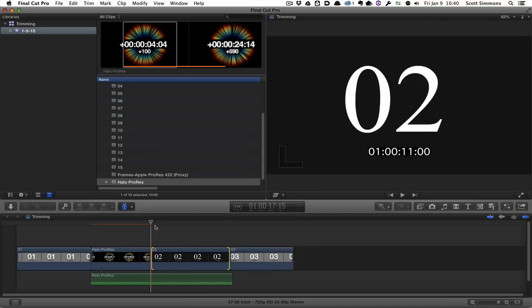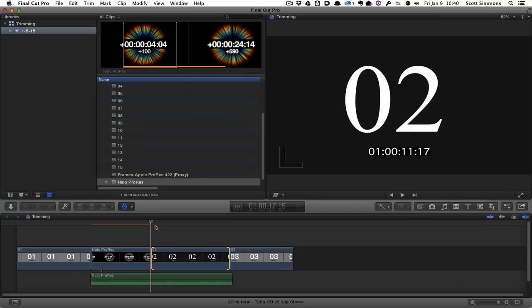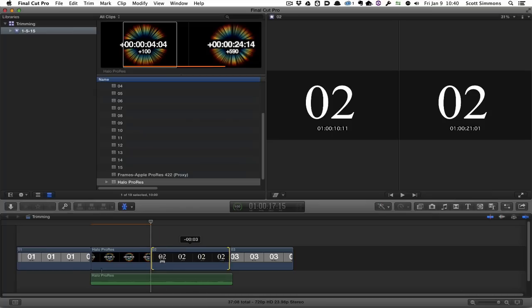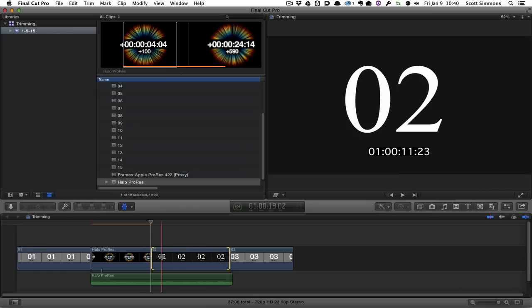What I don't have in Final Cut 10 is the ability to actually play that trim back like in Media Composer, because there is no dynamic trimming of slip and slide. It's just a matter of holding the period or comma key down to let it trim that way. In my mind, it's not quite as easy or as fluid to make a slip and slide trim, because I'm not able to dynamically make that trim. Yes, I can click and drag, but it's just not quite the same as doing that in a playback situation.